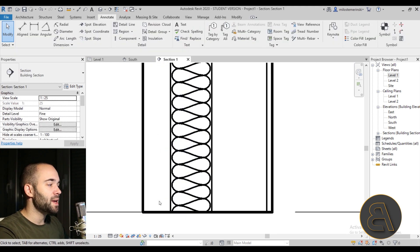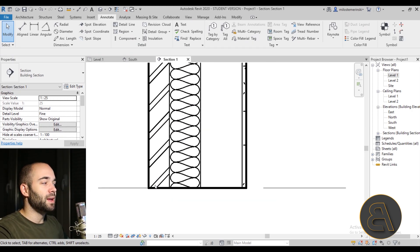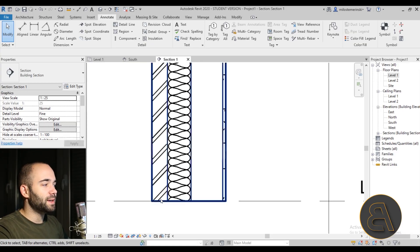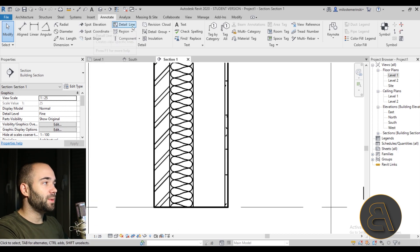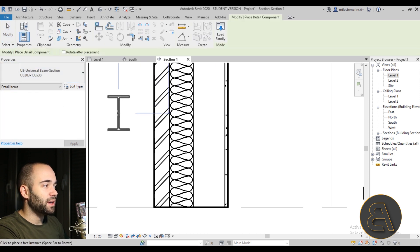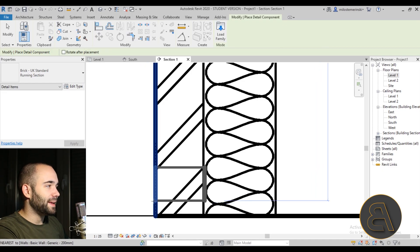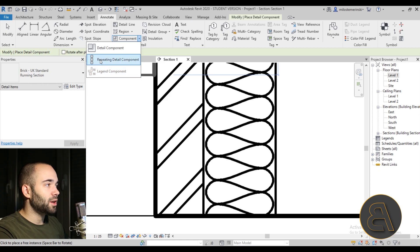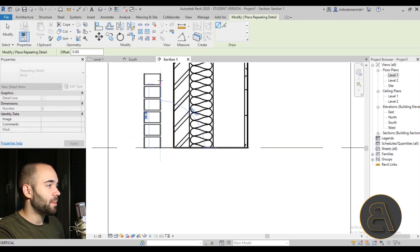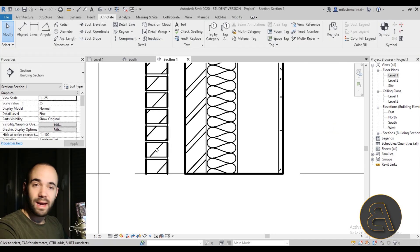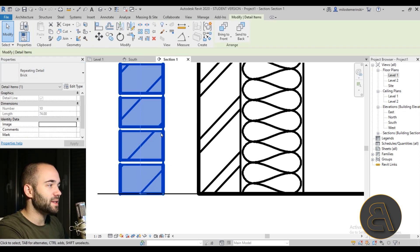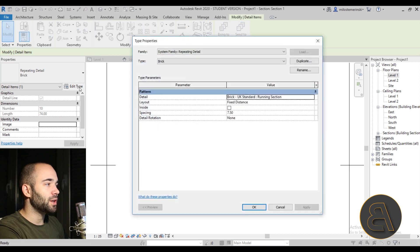Now let's look at the bricks and CMU blocks. The default brick representation is okay at coarse scale, but at 1:25 we want more detail. Go to Annotate > Detail Components — here we have brick profiles. Instead of placing a single component, go to Repeating Component, and Revit will place multiple bricks in a row. This looks really nice, but the default bricks might not be what you want. Go to Edit Type to see the detail options.